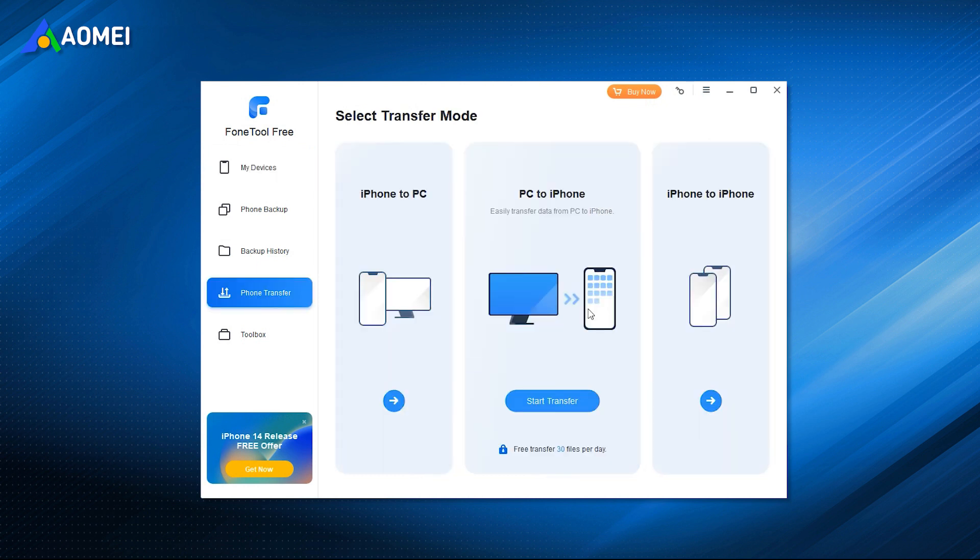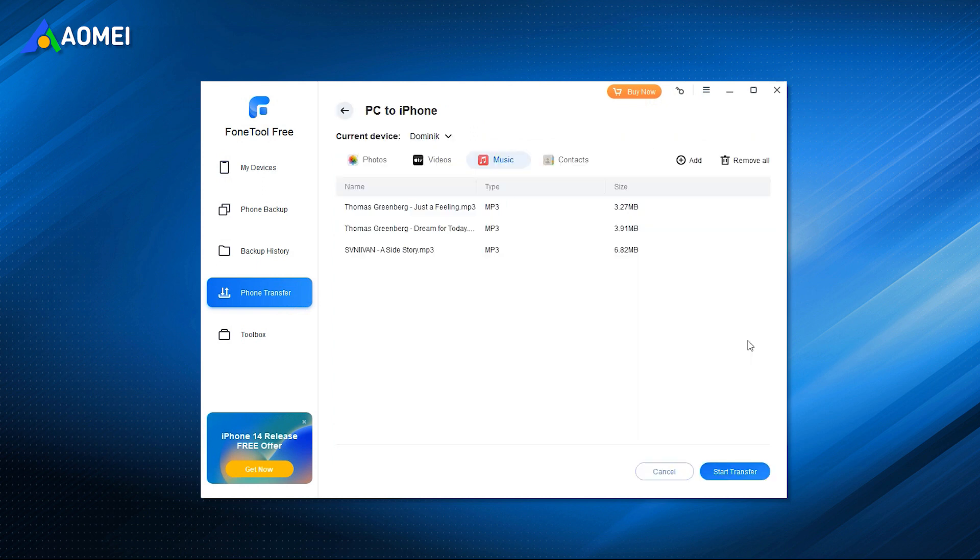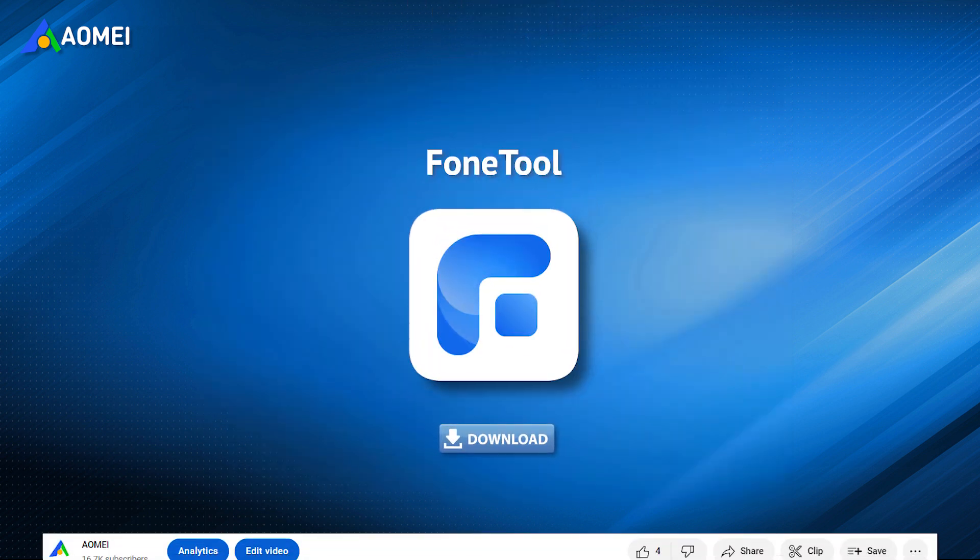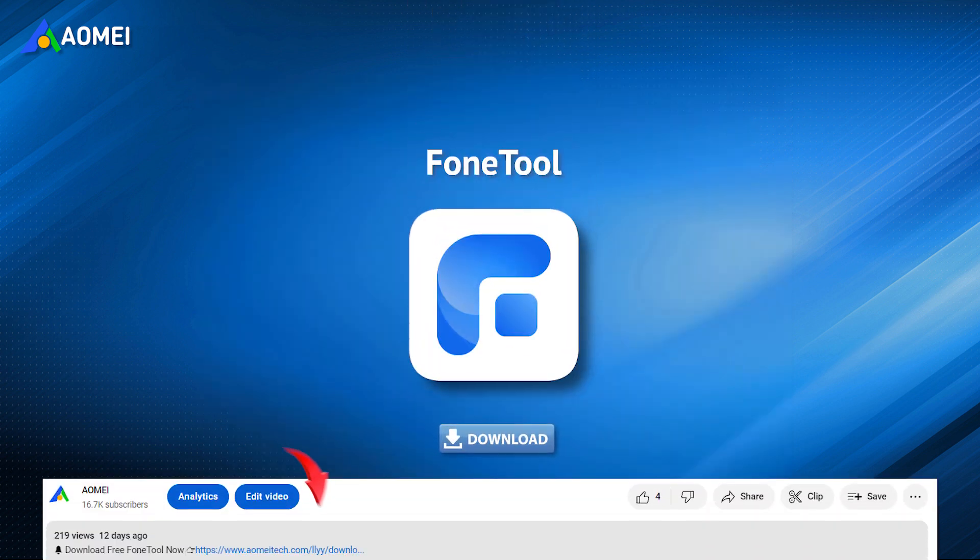It is an excellent free iPhone music transfer tool. With this tool, you can easily and successfully transfer music from PC to iDevices, and vice versa. Just hit the link in the description to get it.